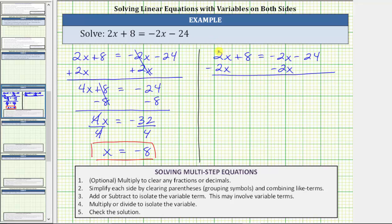On the left side, two x minus two x is zero, so the left side is now just eight. We have eight equals. On the right side, negative two x minus two x is negative four x, so the right side is now negative four x minus 24. Again, we are still adding or subtracting to isolate the variable term, which is now negative four x.